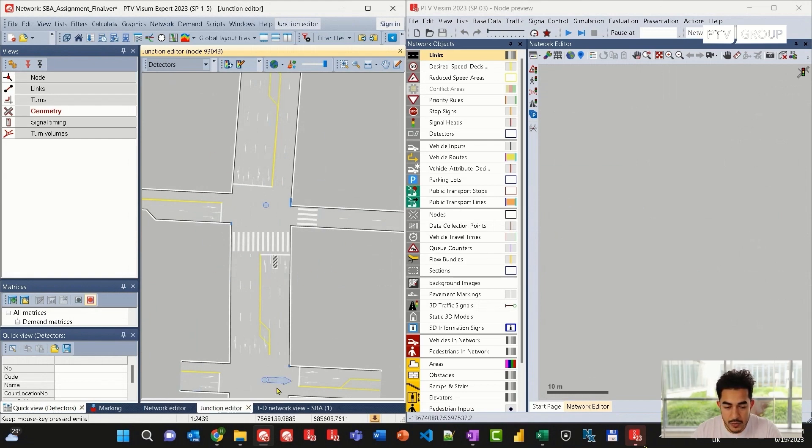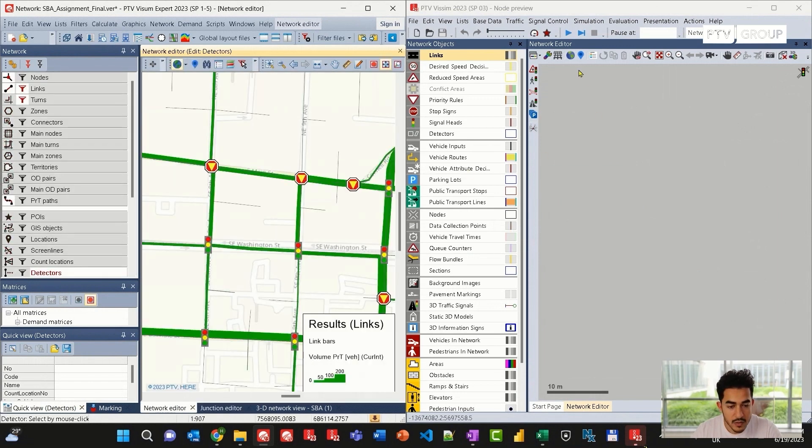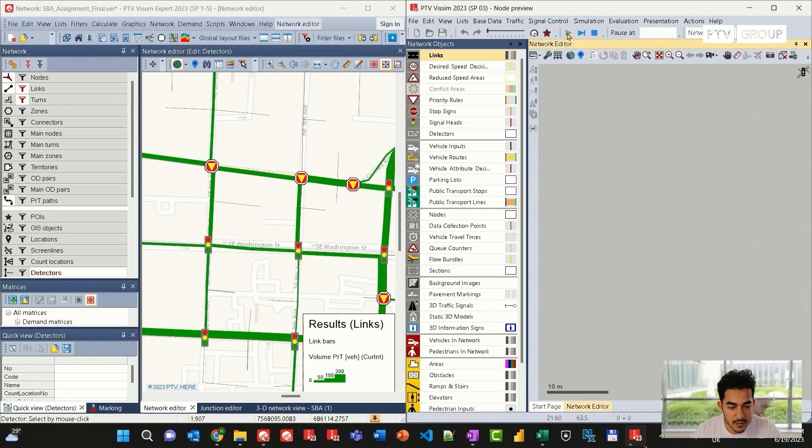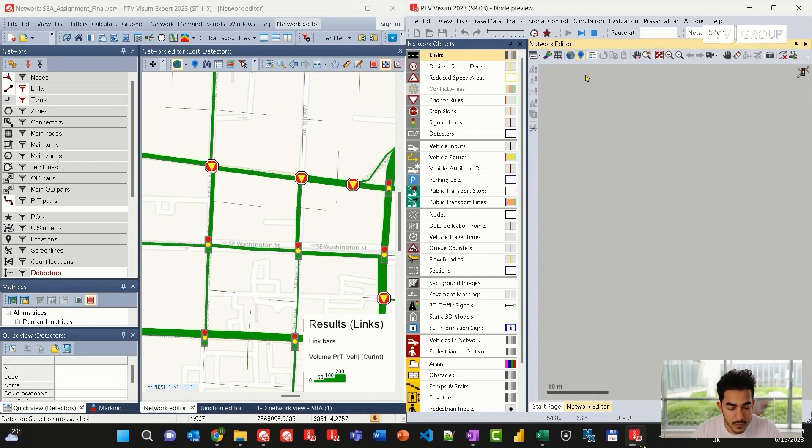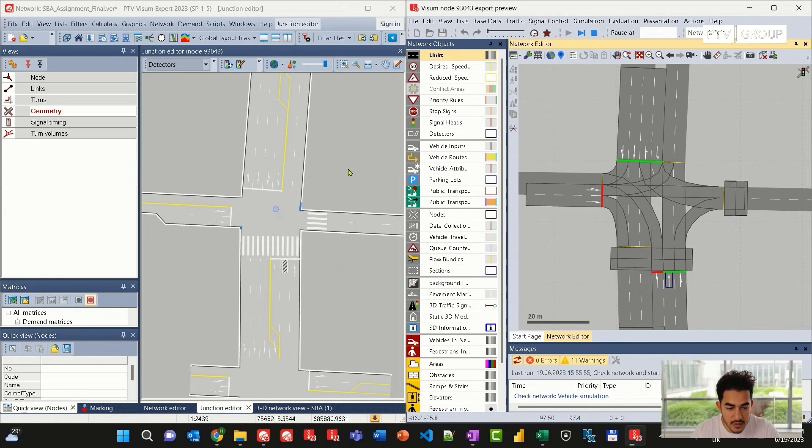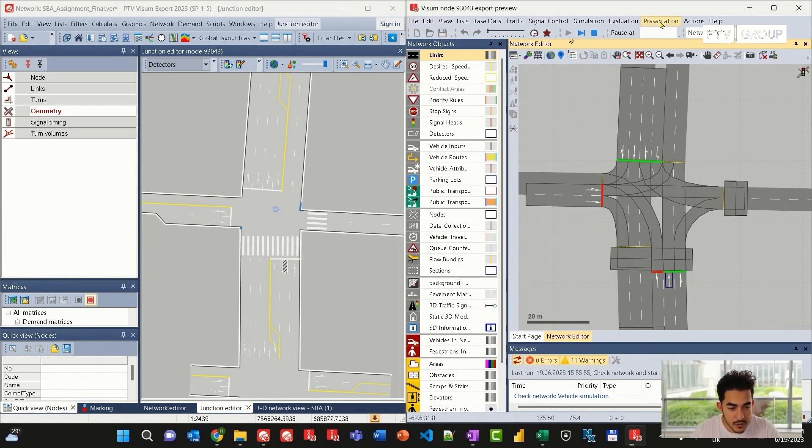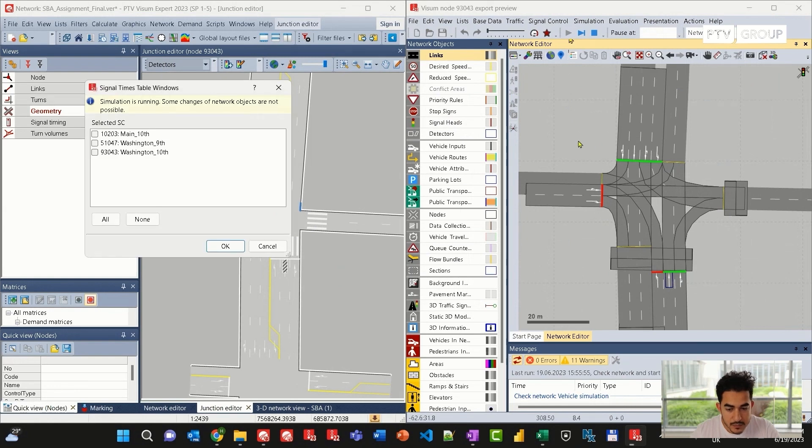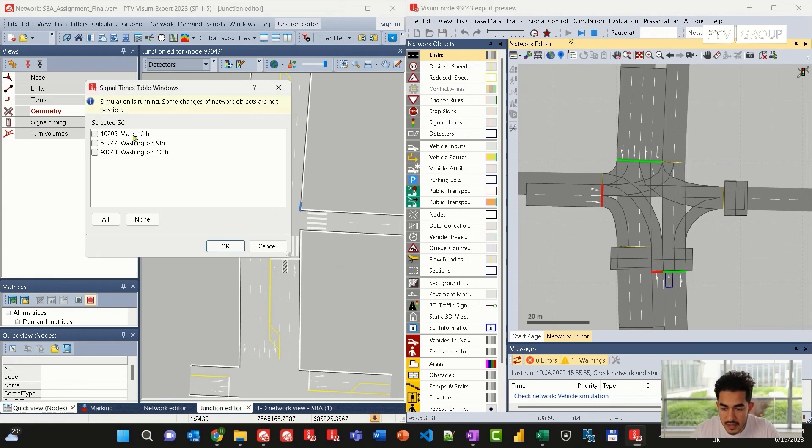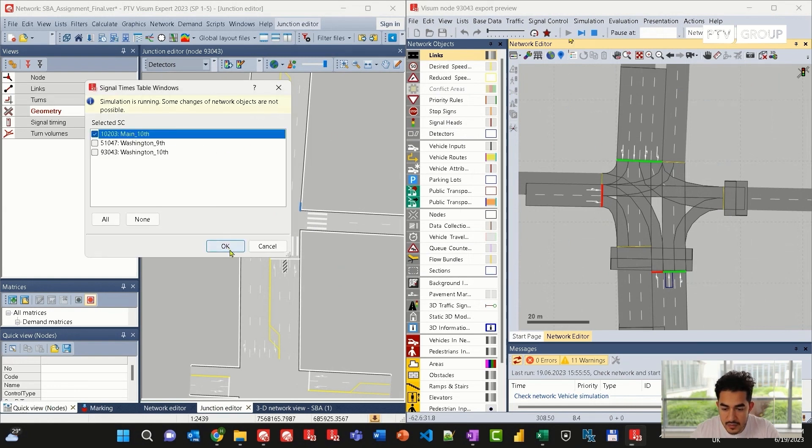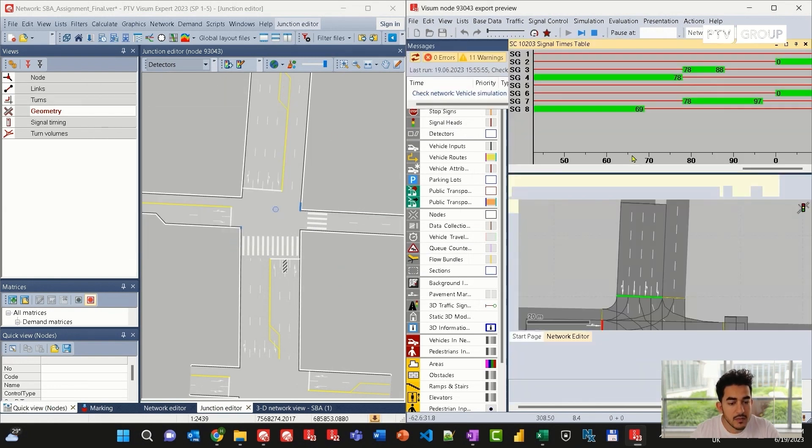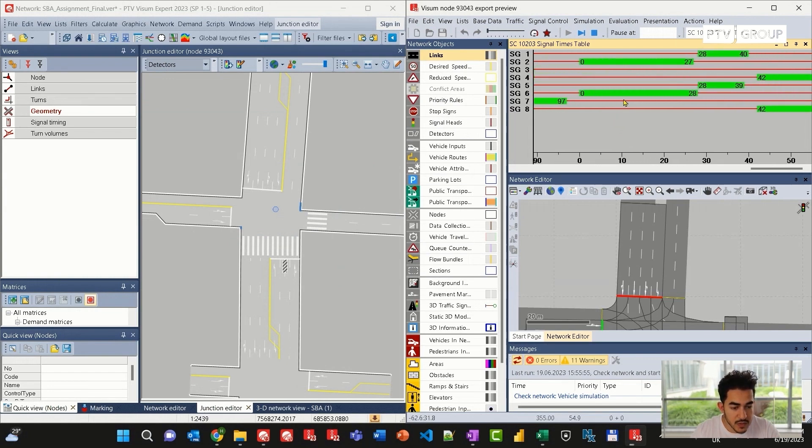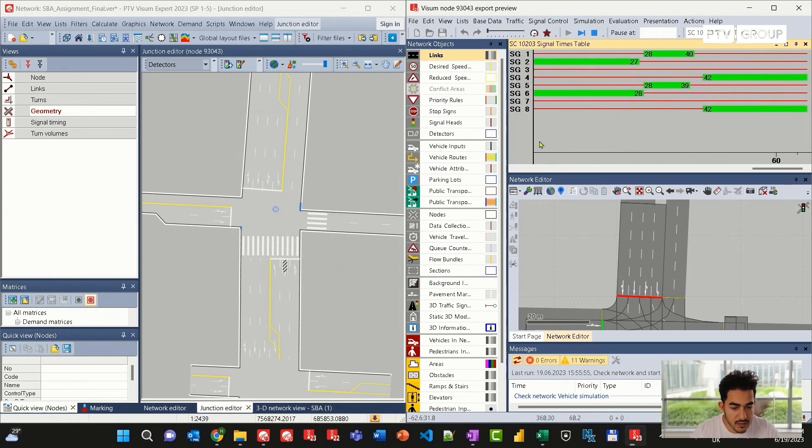To do that, I can just click on run simulation here. The signal timing will be changing according to the signal control defined in VISUM. I can also go to the signal timing timetable and show that in VISSIM by looking at the split between different cycles and signal groups.